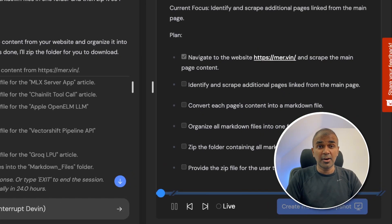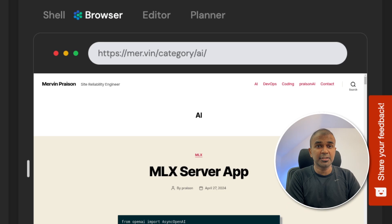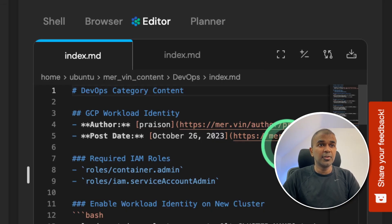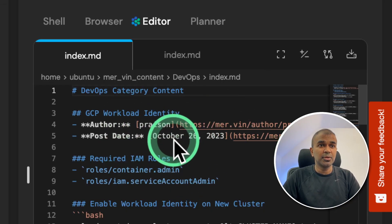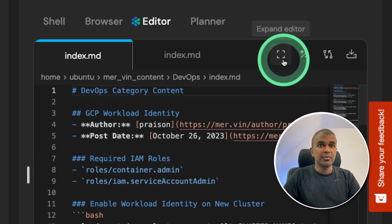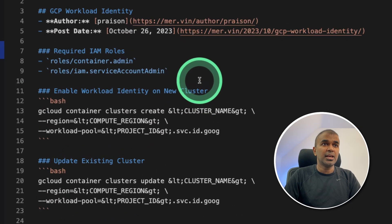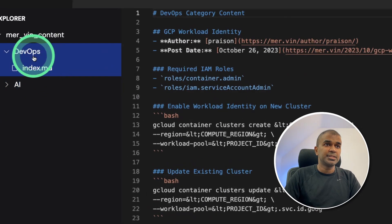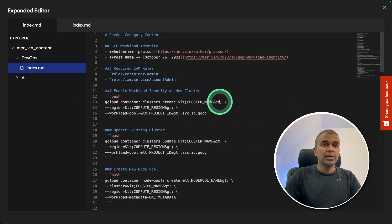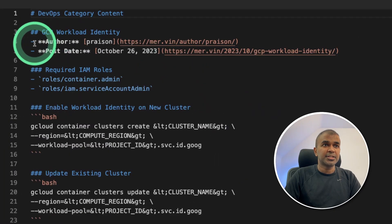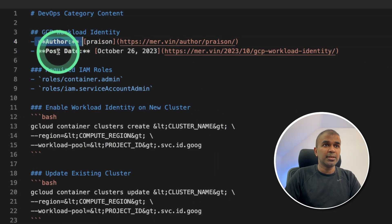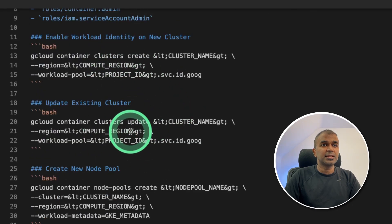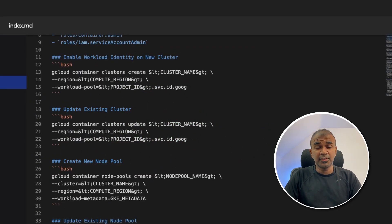Next, it is browsing my category pages. I can see that it's going to different pages and converting them to markdown files. You can see it is very detailed. So if you see the folder structure, it is dividing based on the category. Next, if you see the content, it extracted the author name, the posted date, and the content. It's very clear. It's able to identify the HTML structure.